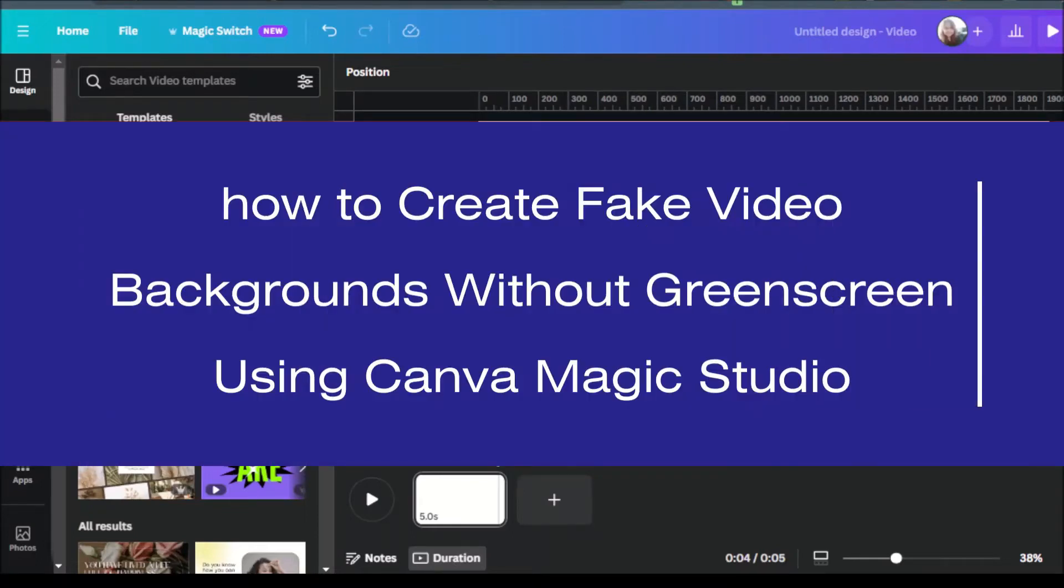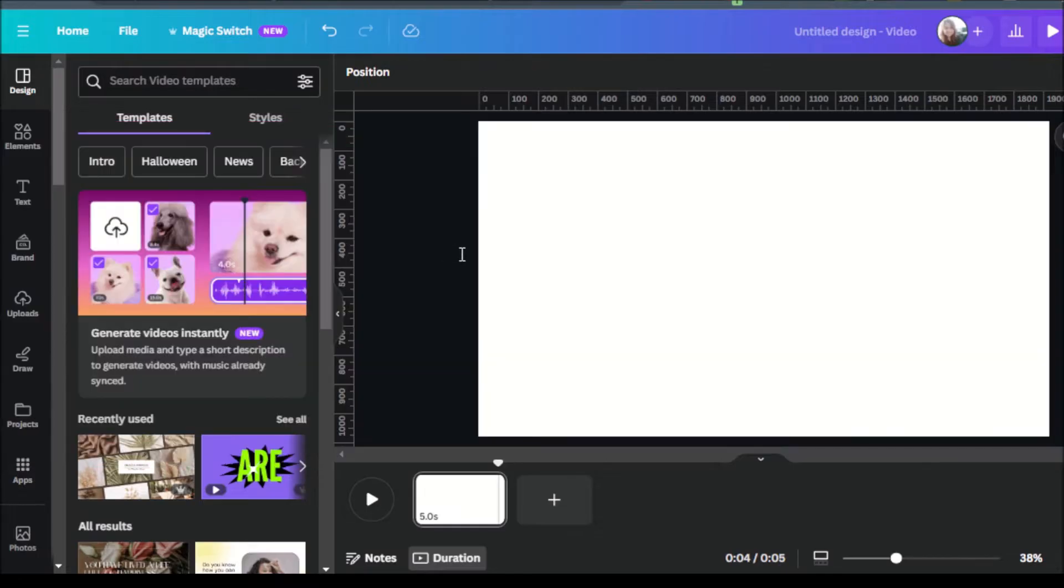Hello everyone! Today we're learning how to create fake video backgrounds without green screen using Canva's Magic Studio.